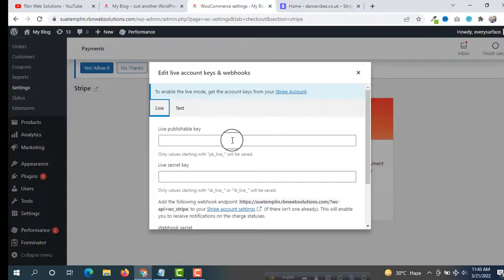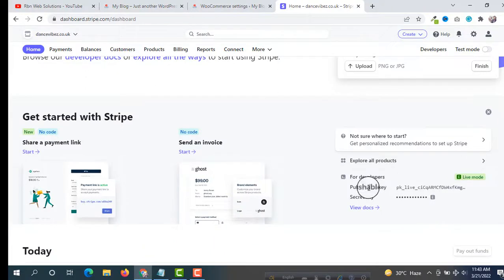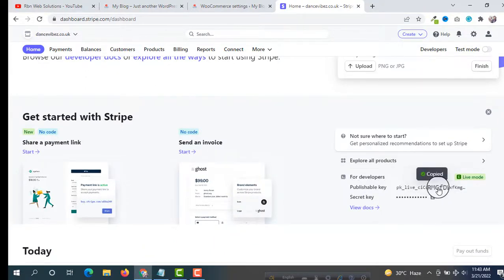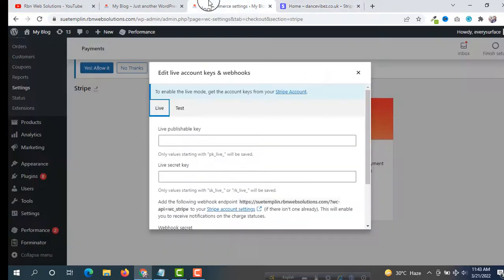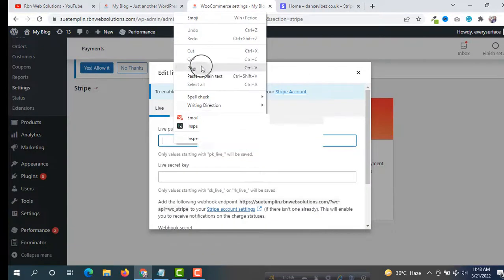Our first field is the Live Publishable Key. You can see the Publishable Key on the Stripe dashboard — just click on it to copy it, then paste it into the Live Publishable Key field.